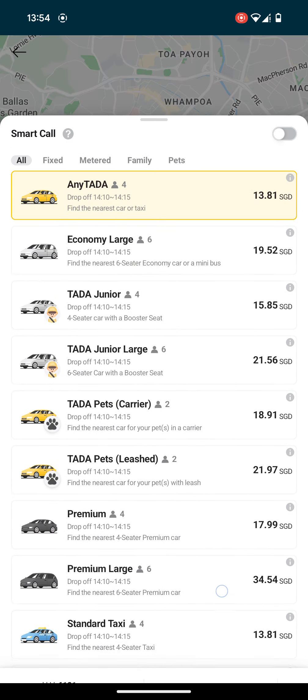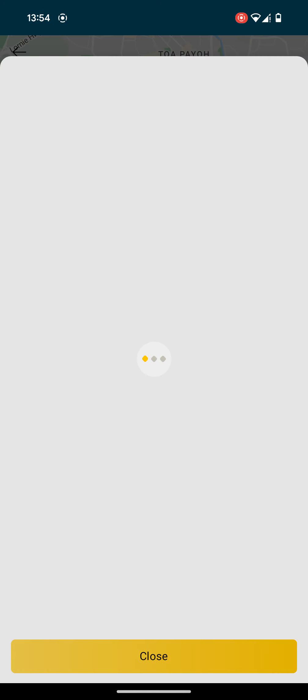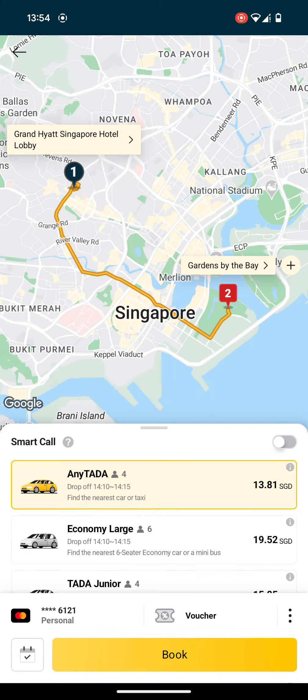So in this case, we choose Any TADA, okay. And then once you have selected, you can just go ahead and book. If you don't have any referral code, you can use my referral code on the description link below. Thanks for watching and listening.